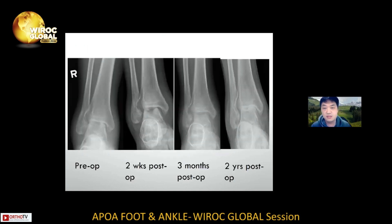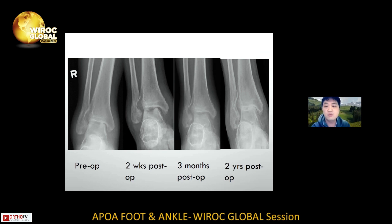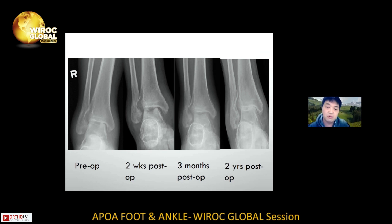These are the serial X-rays from pre-operation, early post-op, three months, and two years post-op. After the TB treatment, we can see that the erosion gradually ossified and there was disappearance of periarticular osteoporosis, but the joint space remained narrowed.